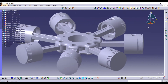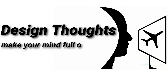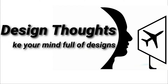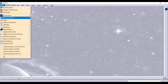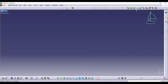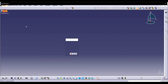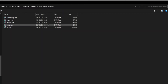Let's start to assemble the radial engine. Go to Start, Mechanical Design, Assembly Design, click Existing Component and Product. Select the master rod and click OK.